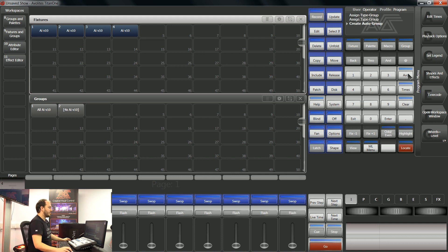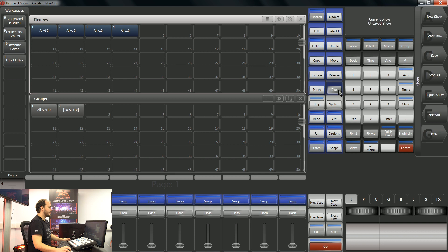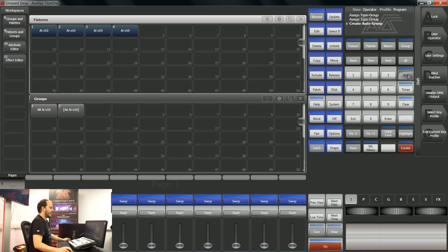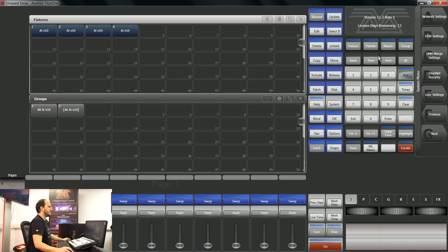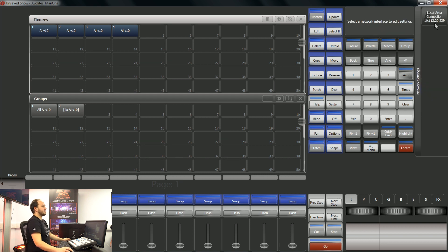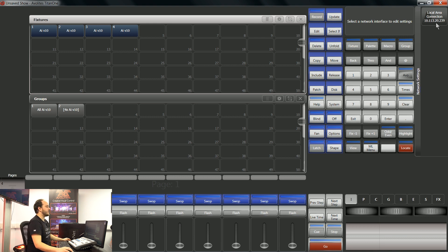So to do that I'm going to go evo disk, network settings double check that we're on the same IP range as AI so in this case we're in a 10 dot range.